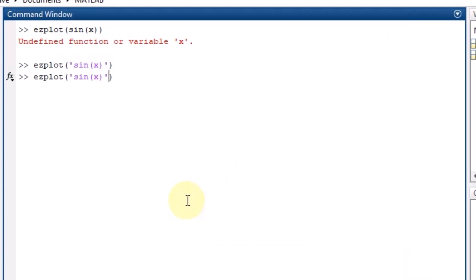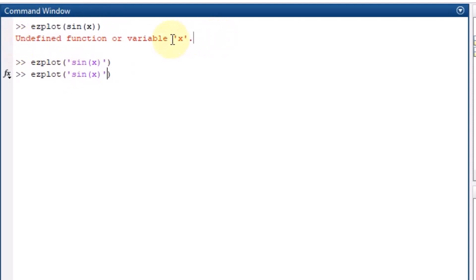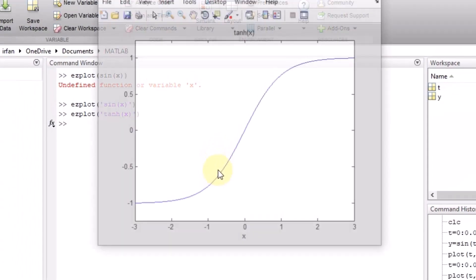Similarly, if you want to plot other things, what you have to remember is that you must write the expression inside inverted commas (as a string). Initially when the statement was written without quotes it did not work because MATLAB did not know what x was. When you write it as a string, ezplot treats it as a symbolic representation, which we will discuss in upcoming videos.